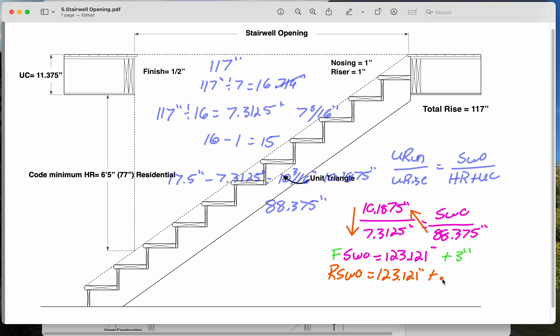So we can go plus 0.5, plus 1, plus 1. So instead of adding 3 inches, we can be more specific and add 2.5 inches. So what's that, 125 and 5 eighths. 125 and 5 eighths, or call it 126, if you want to just leave yourself some extra slack.